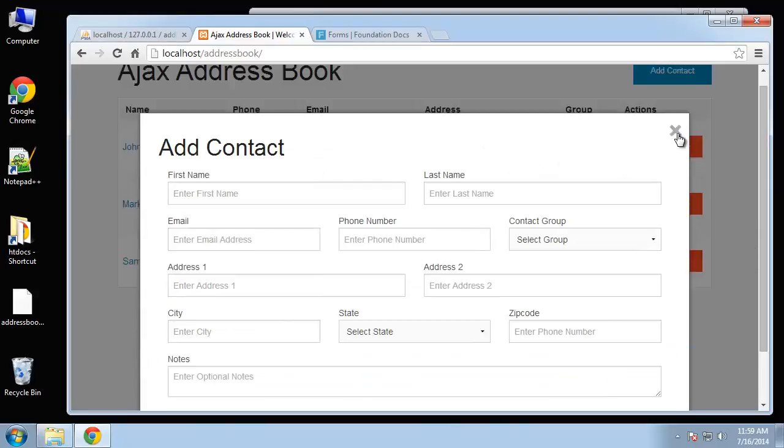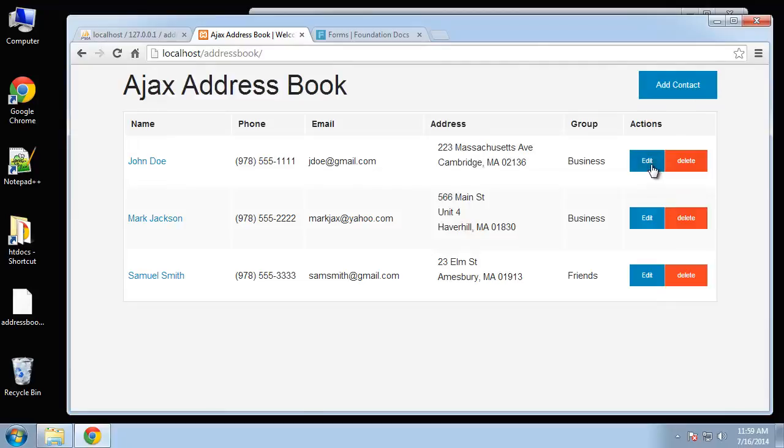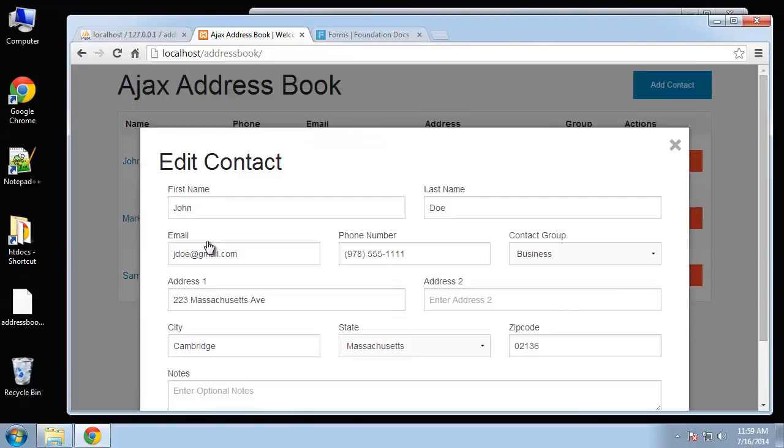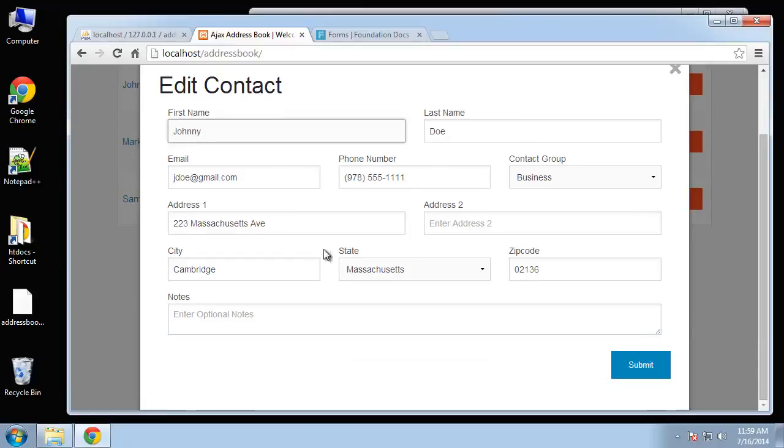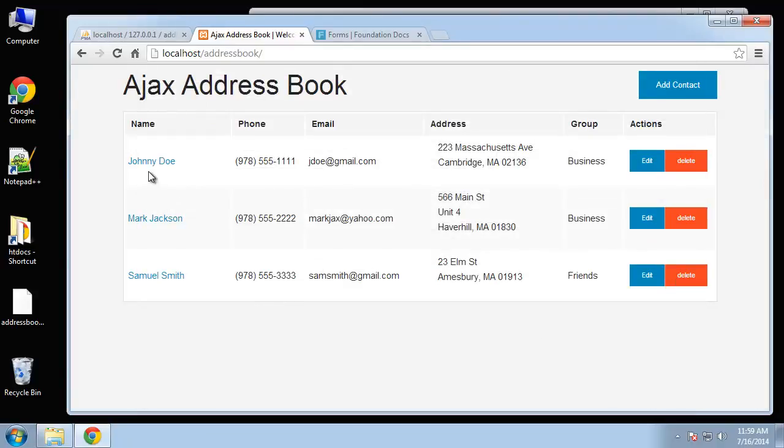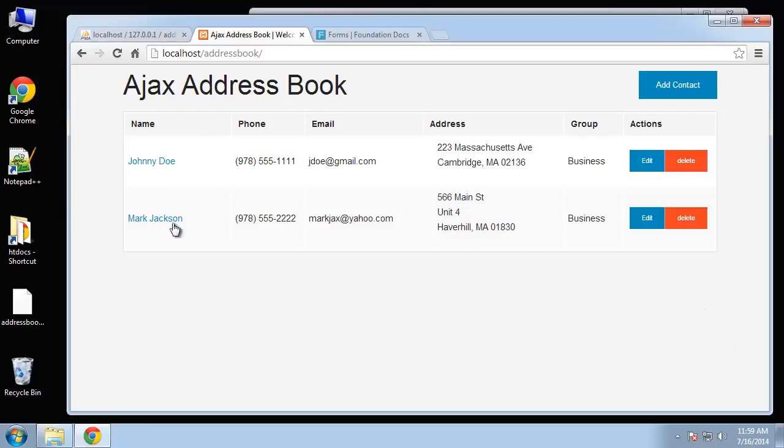If we click edit you can see that it's pre-filled with the user's info. If I change this to Johnny and submit, you can see that it updates through Ajax. We can delete contacts easily. It's a nice application if you want to learn more about Ajax and PHP, working with them together.